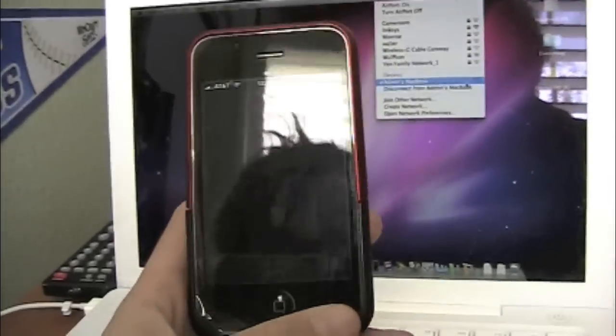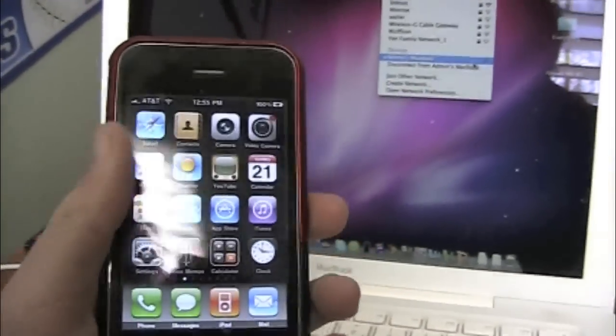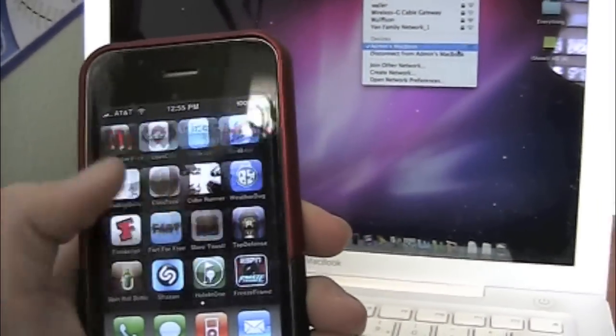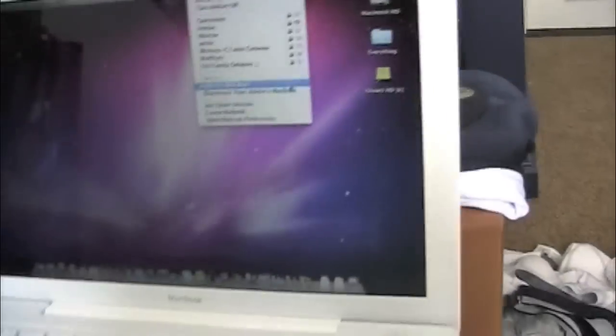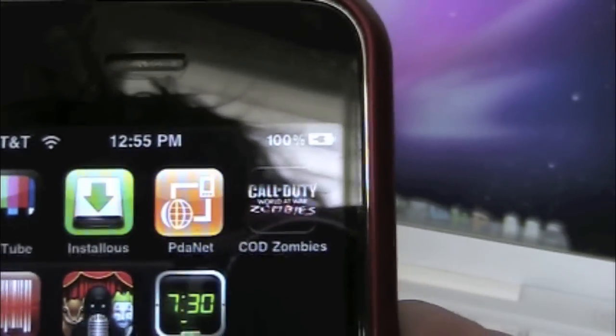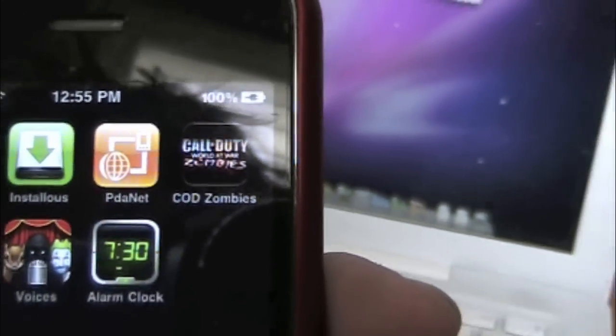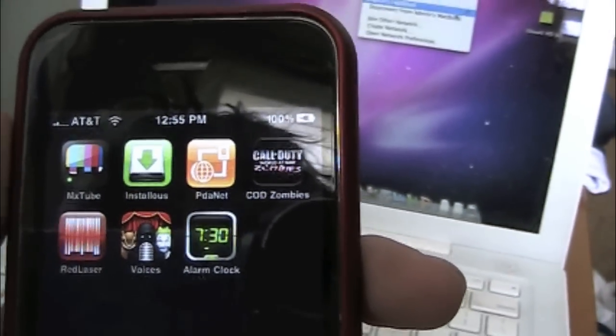Now we're gonna switch to the phone. Go into Cydia — I'm not gonna do it right now, but just go into Cydia and search for this application: PDAnet, right there. If you can see that — PDAnet. Search that and then install it.